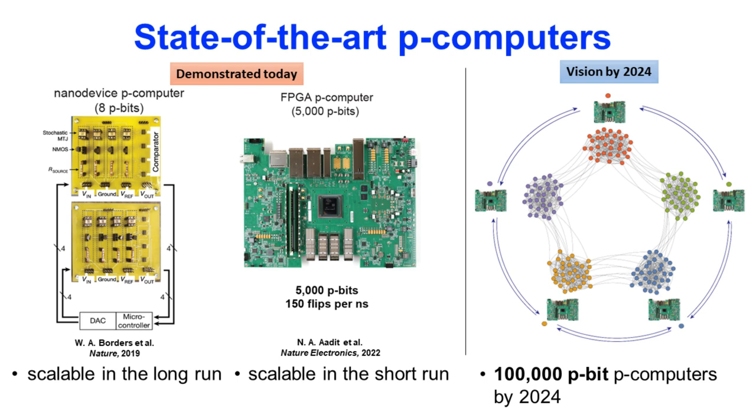Starting from the theoretical proposal of a p-bit back in 2017, our team developed physics-inspired p-bit computers on many different platforms. For example, in 2019, our team published a nano-device-based 8-p-bit probabilistic computer based on energy-efficient, truly asynchronous stochastic magnetic tunnel junctions, or SMTJs.